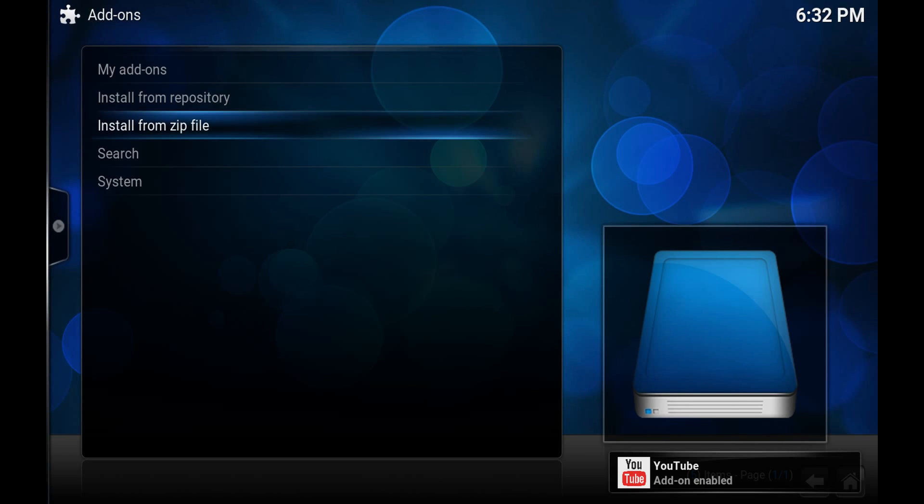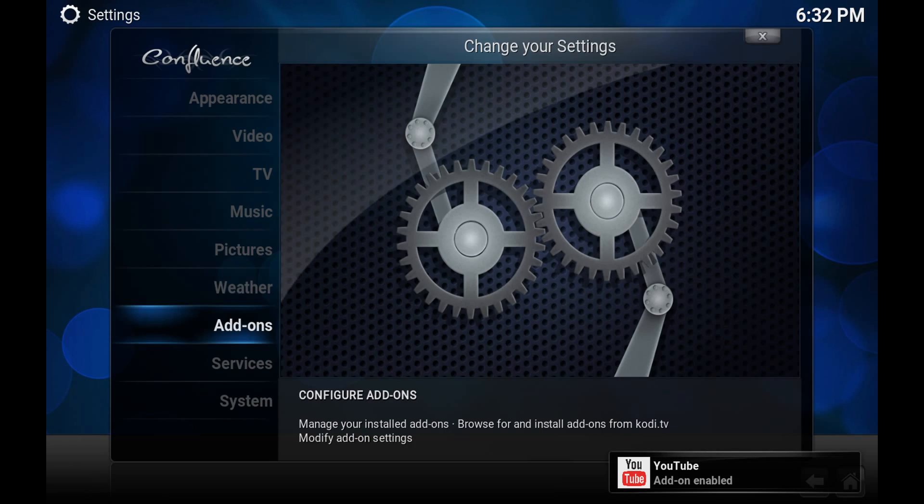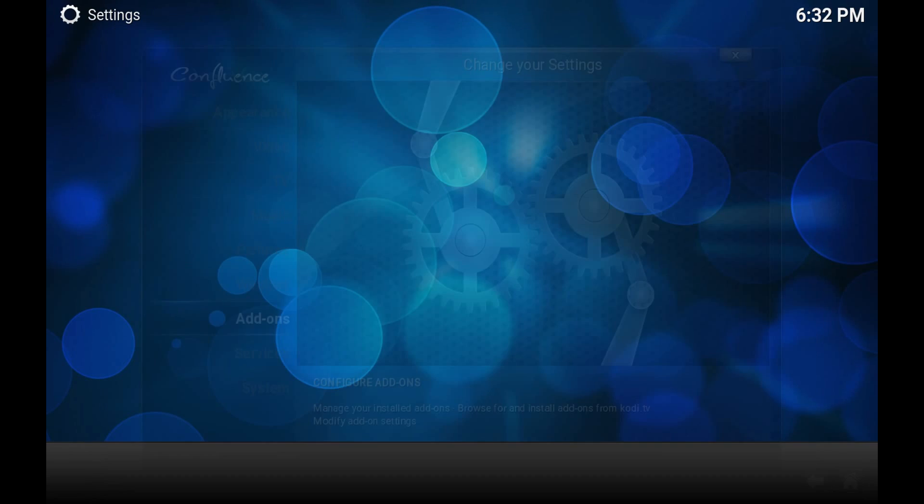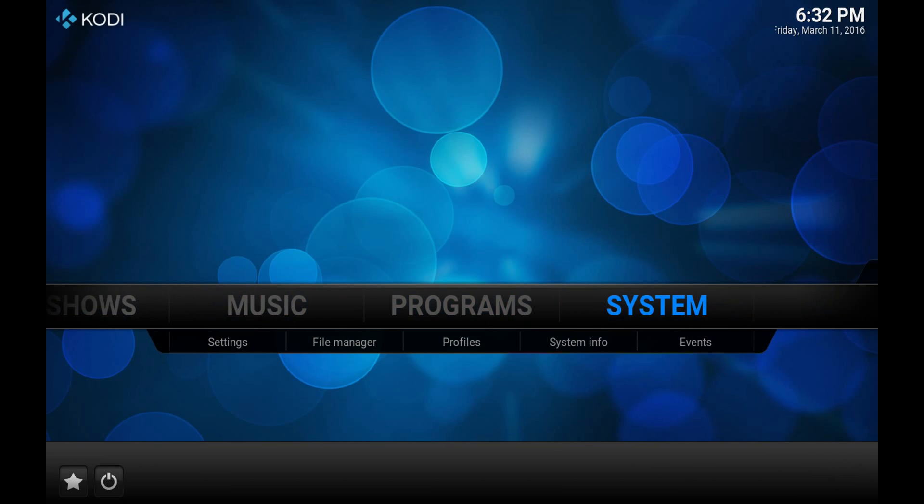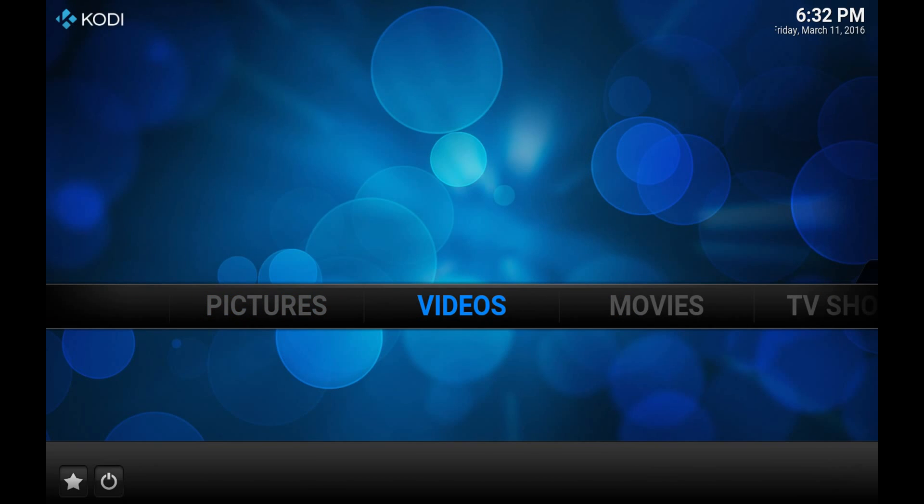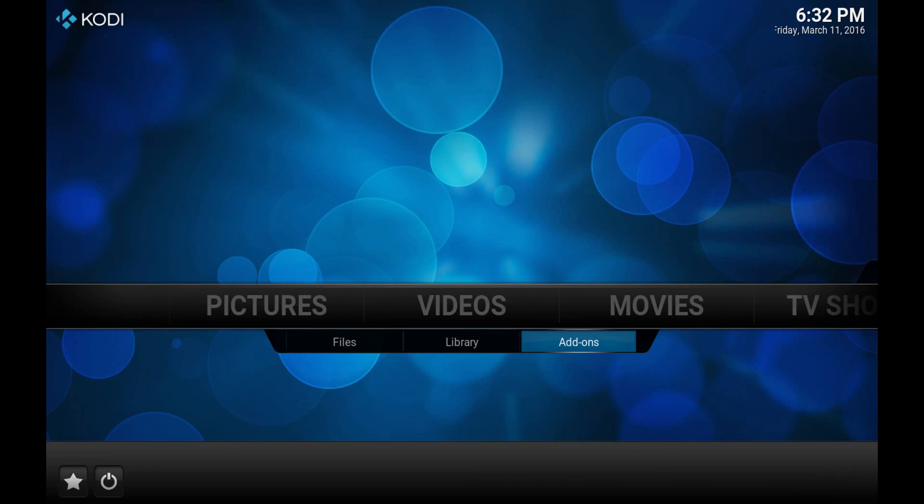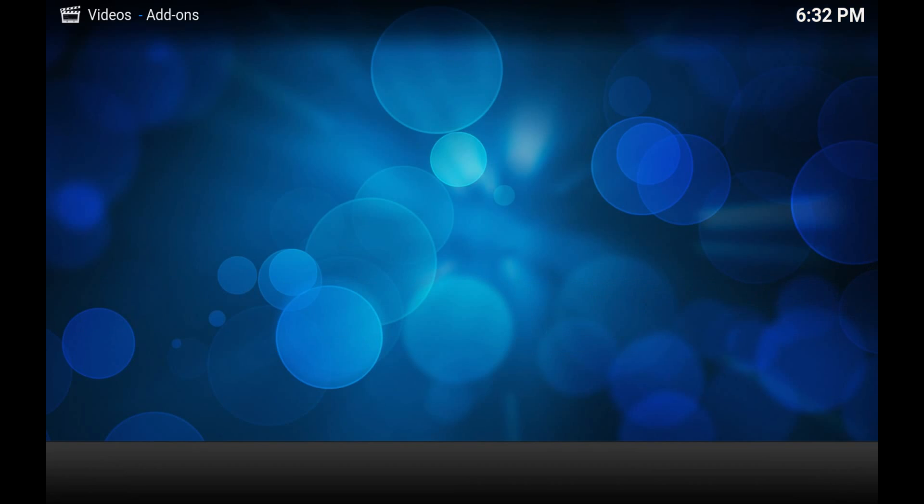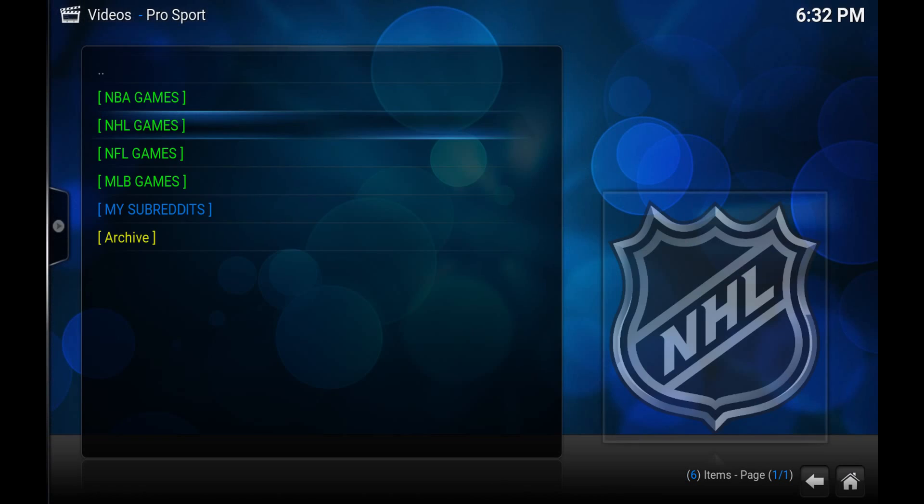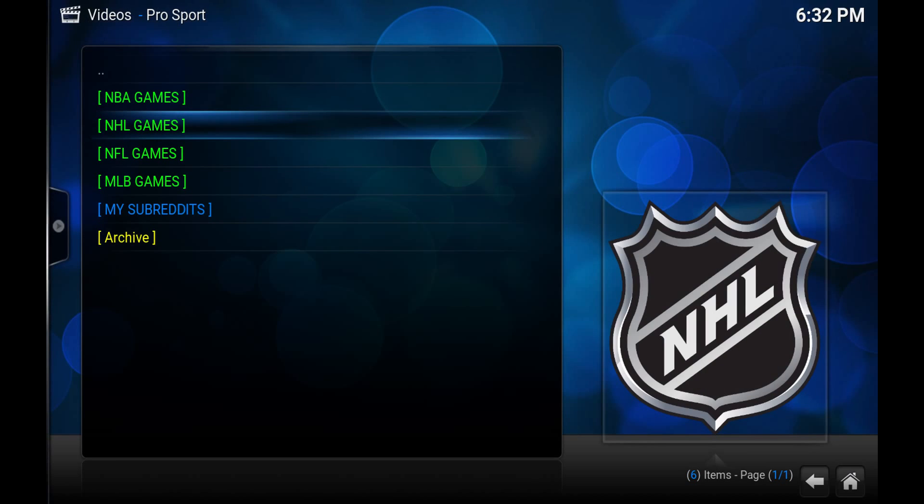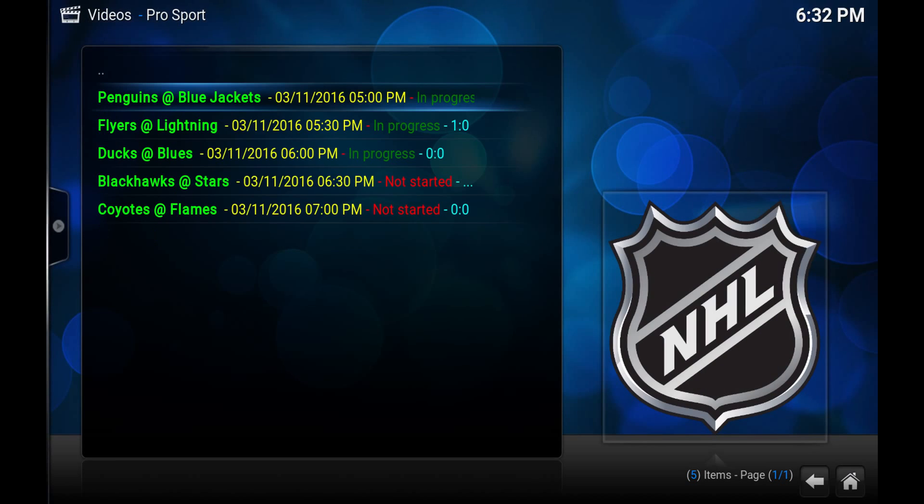So let's just quickly go back to ProSport. I'm going to open an NHL game. I will try the Penguins at the Blue Jackets.